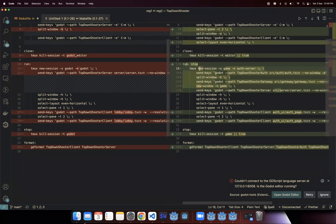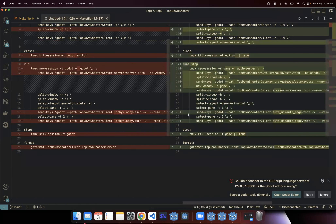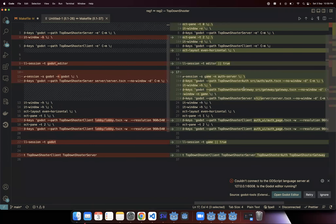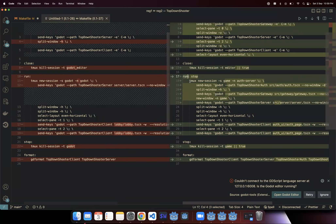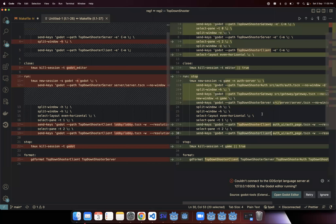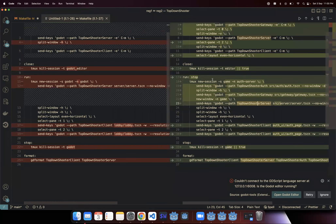Going back to our makefile, I have another command called 'run'. This is basically for testing all the changes in any of the projects. Instead of spawning all the clients manually, we've created this neat little run command. Since we have two new projects — auth and gateway — we also have to start them before we start our server and client. We need to run five instances in parallel: an auth instance, a gateway instance, a server instance, and two client instances. That would get cluttered, so the auth and gateway will run in a separate window called 'auth server'.